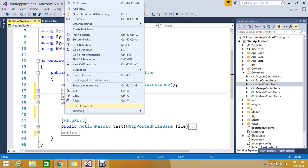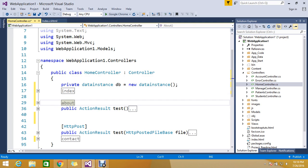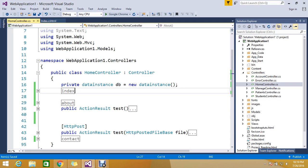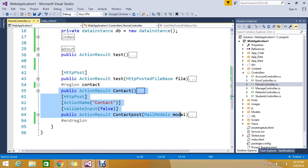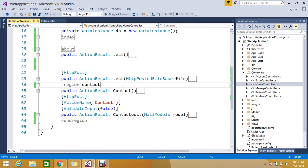You can easily group whatever methods belong to a particular module. Suppose one developer is working on something and another developer is trying to find something — they can't find it easily. So we have this code organization rule. You can mention: this is my index action for the homepage, these are actions for 'About', and these belong to 'Contact'. By using region, you declare a name and end region, and you can map your methods like this and easily find them. This is the way region is helpful.